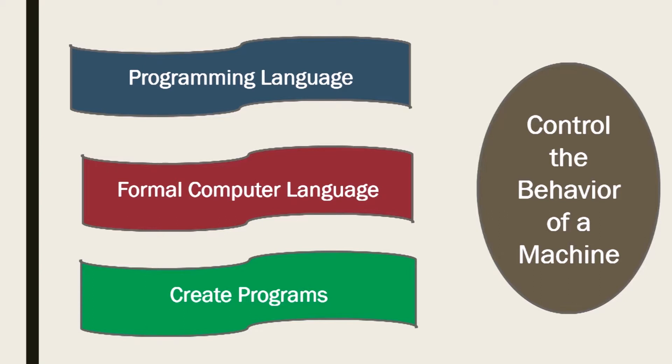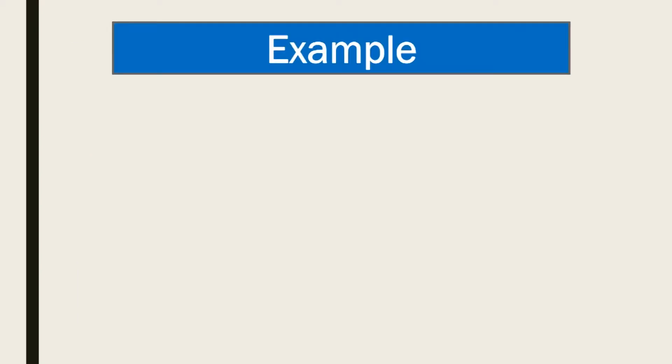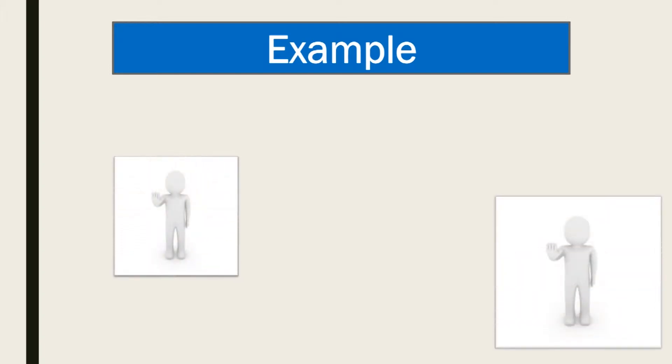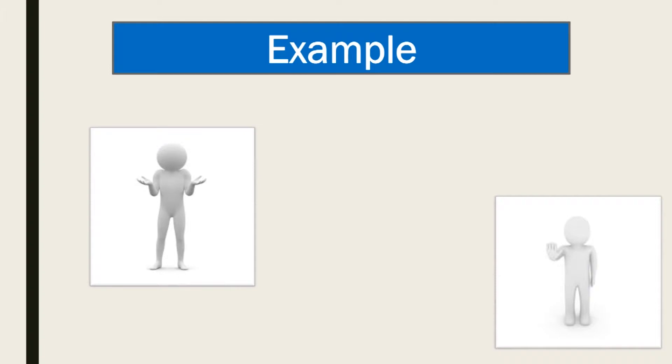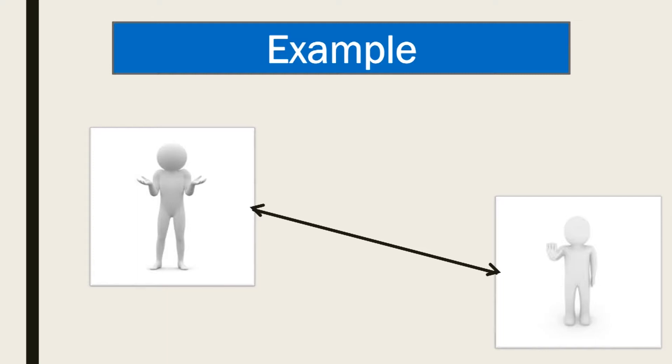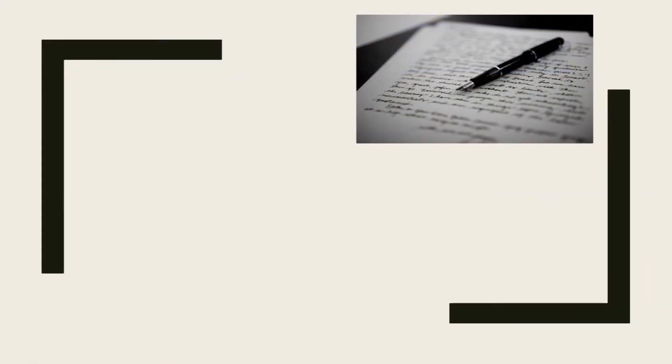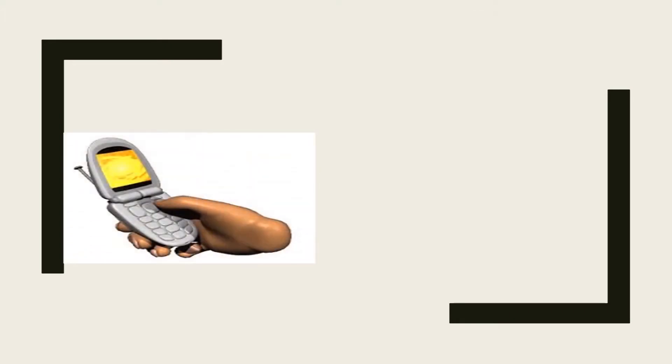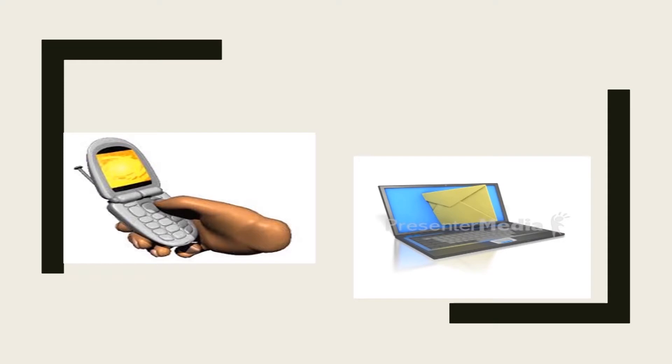Let us understand this using an example. Suppose you want to talk with your friend who is far away from you, then what would you do? There are various alternatives that you can choose from depending on personal needs and urgency. For example, you can decide to use a writing pad to write a letter, or you can use a mobile phone to make a phone call. Another option is that you can use a laptop or a computer to send an email, etc.